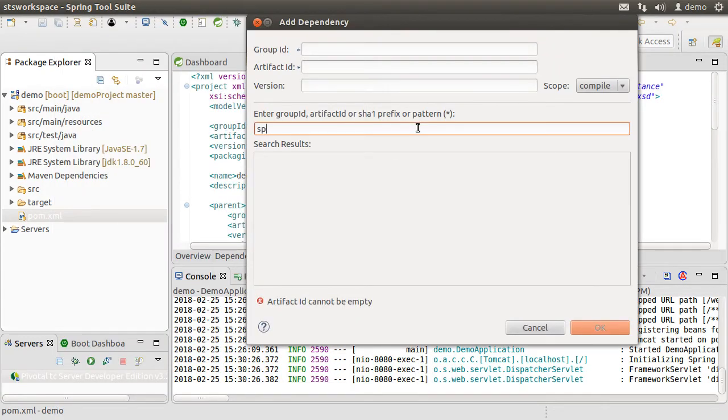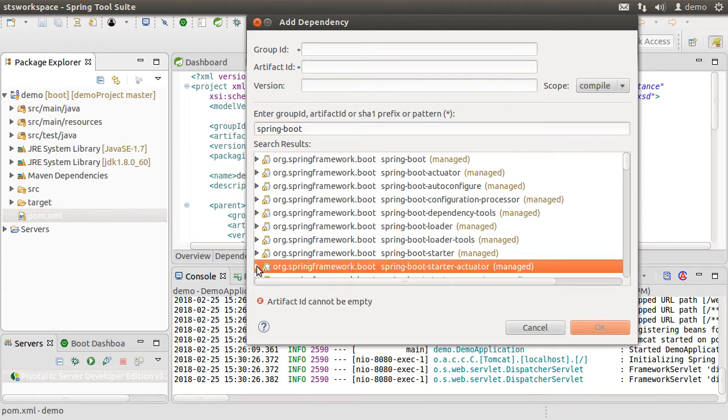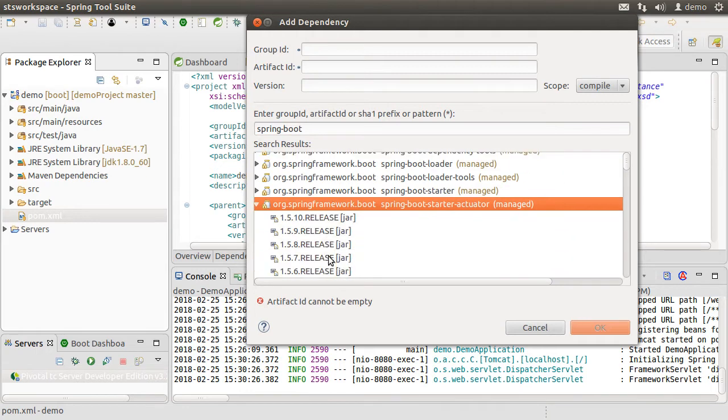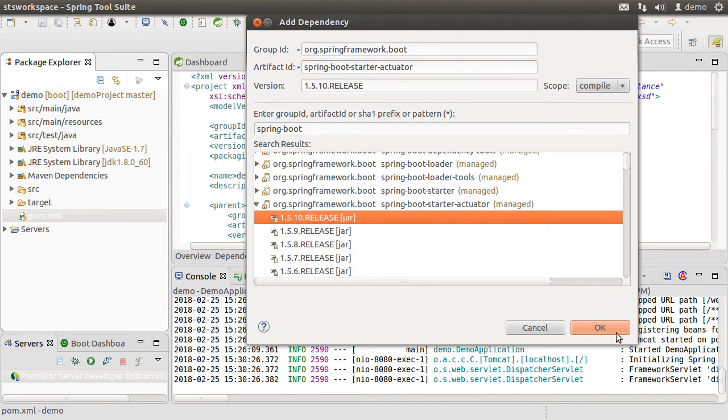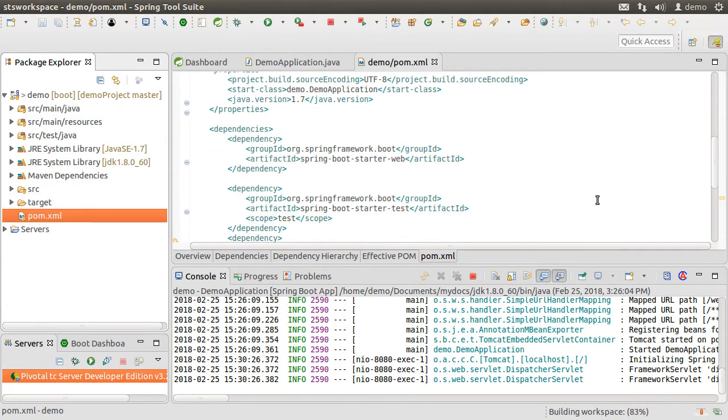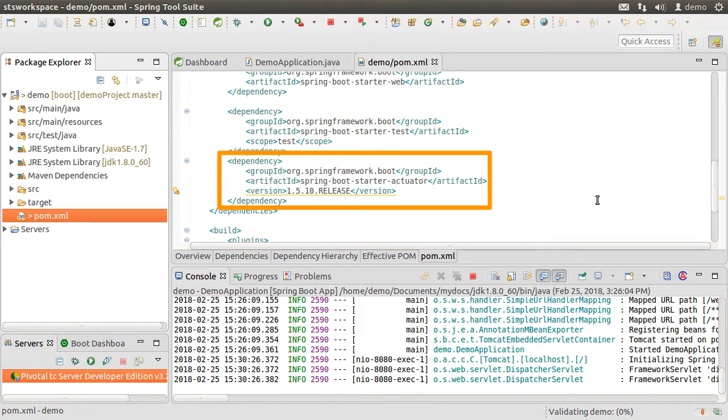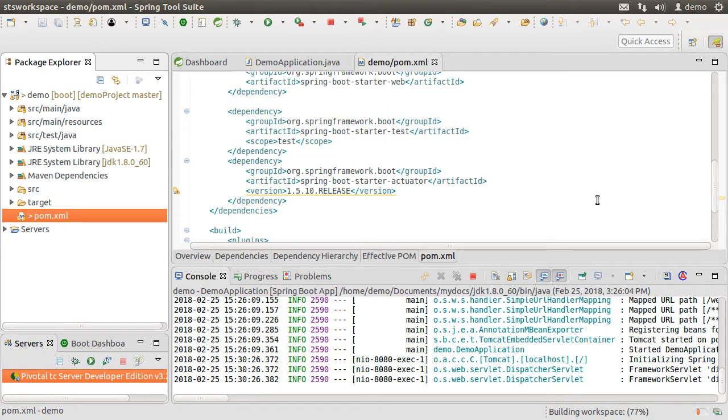Let us type in spring hyphen boot and it shows us the various dependencies. Let's choose the spring boot starter actuator and choose the latest jar. Click OK. And here in the pom.xml file, we see the dependency added over here.